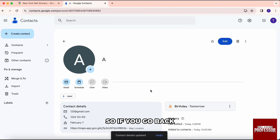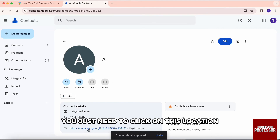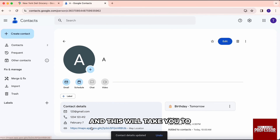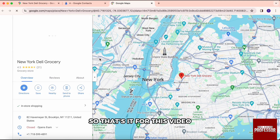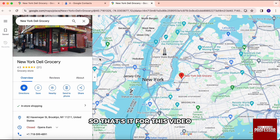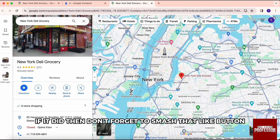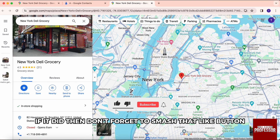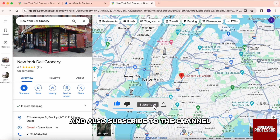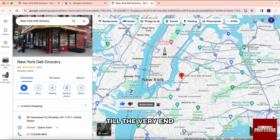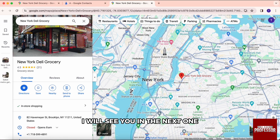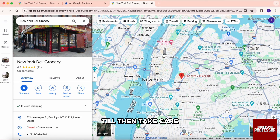If you go back, you just need to click on this location and this will take you to the same location that we have just copied from Google Maps. So that's it for this video. I hope this video helped you out. If it did, then don't forget to smash that like button and also subscribe to the channel. Thank you so much for watching the video till the very end. I will see you in the next one. Till then, take care.